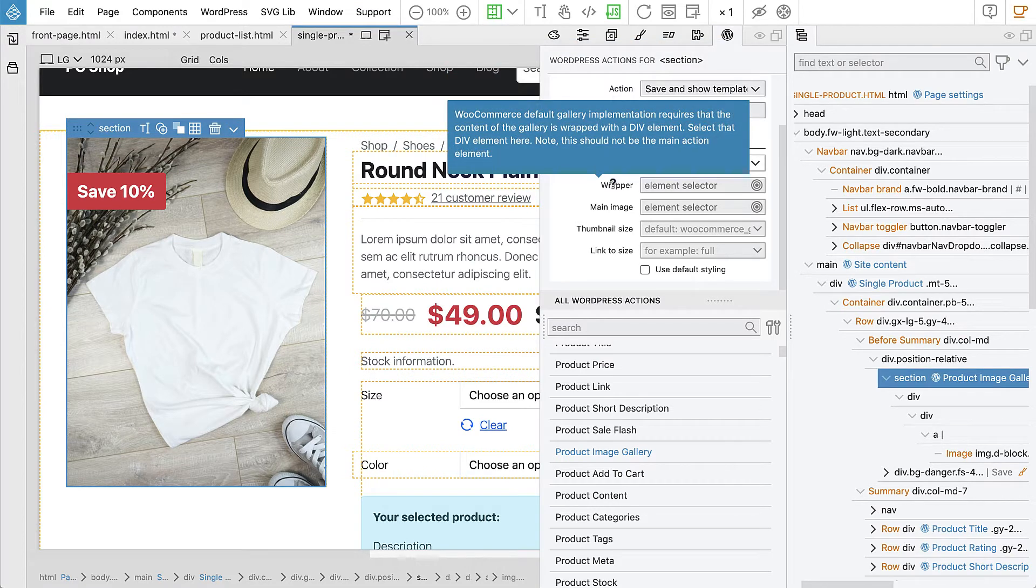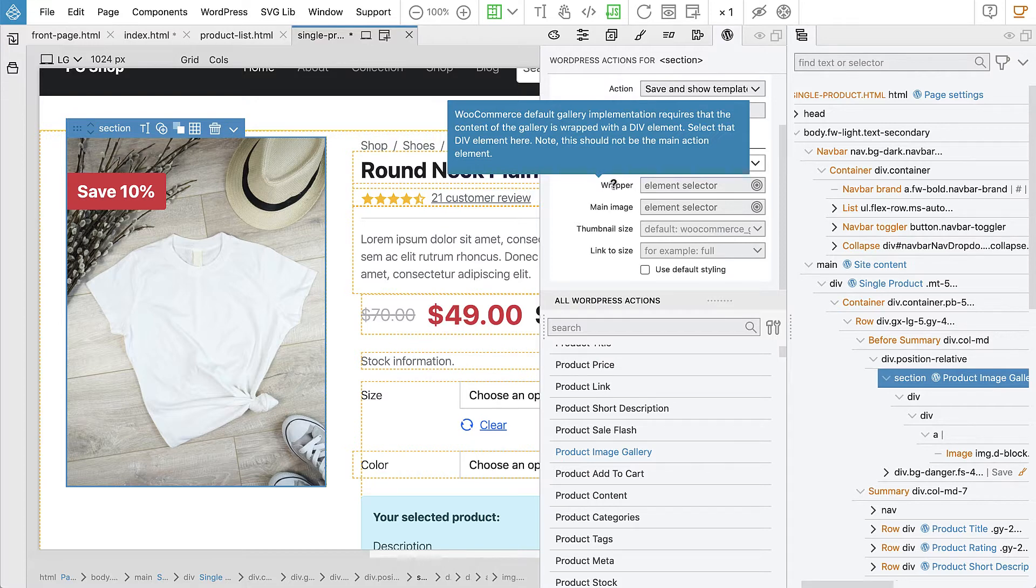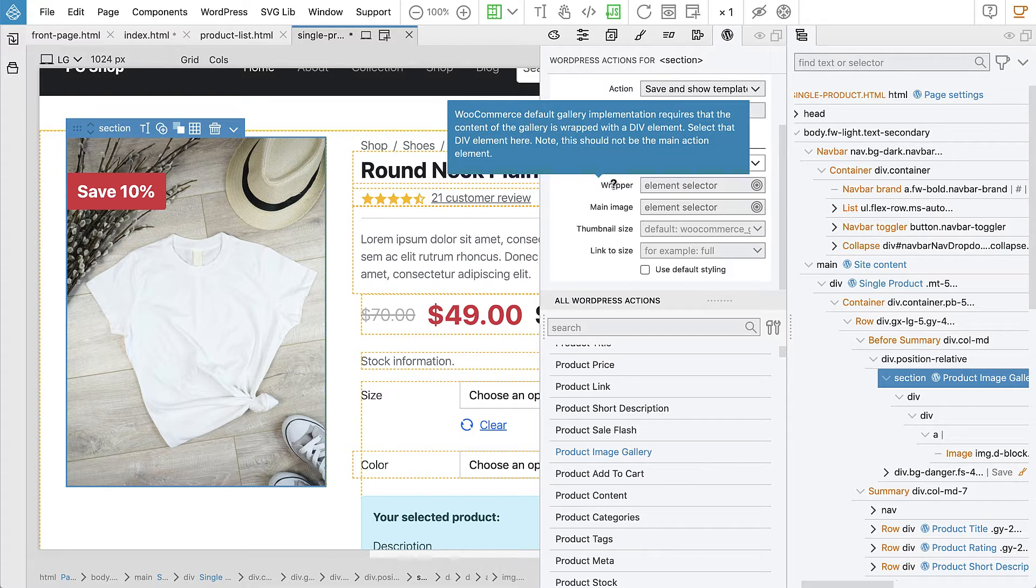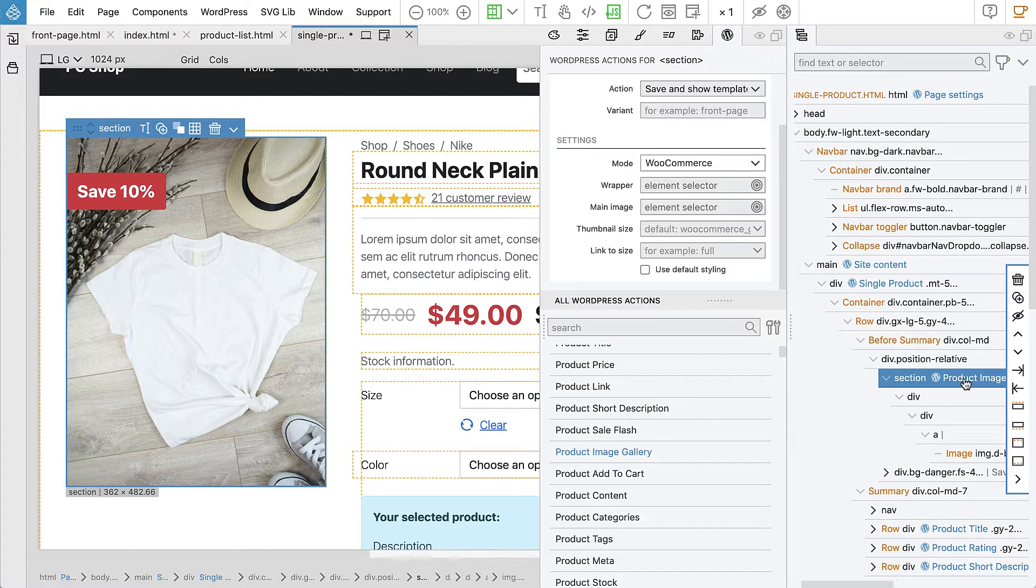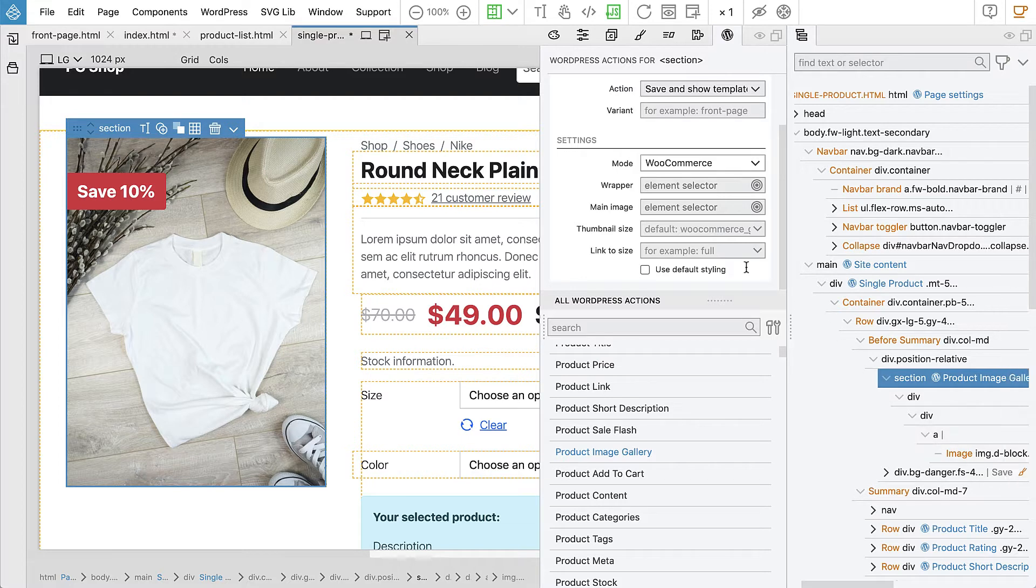What do we need? Wrapper. WooCommerce requires that the content of the gallery is wrapped with a div element. It should not be a section or article or main or anything like that. It needs to be div. And this div cannot be the main element where the action is added. That's why we added the first div as a wrapper around our gallery.